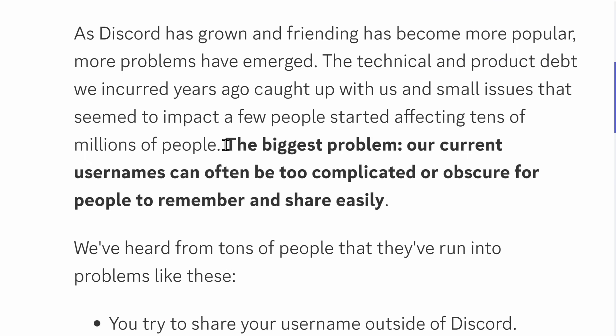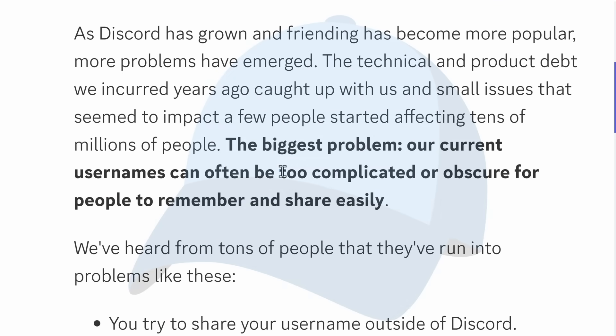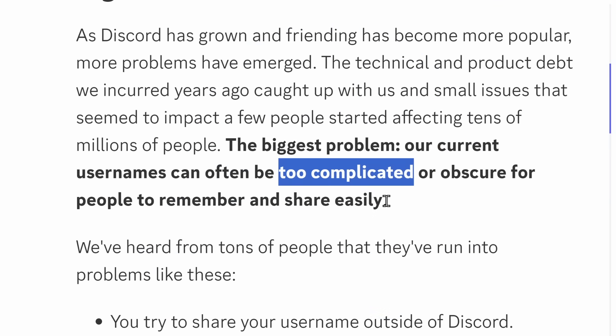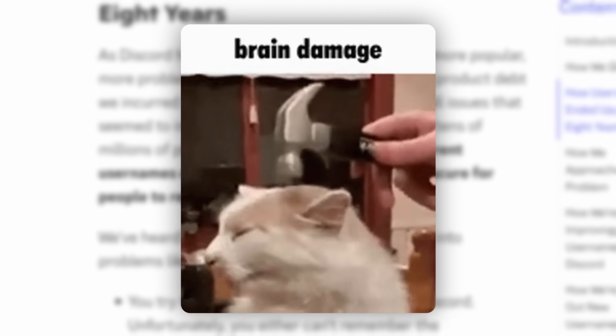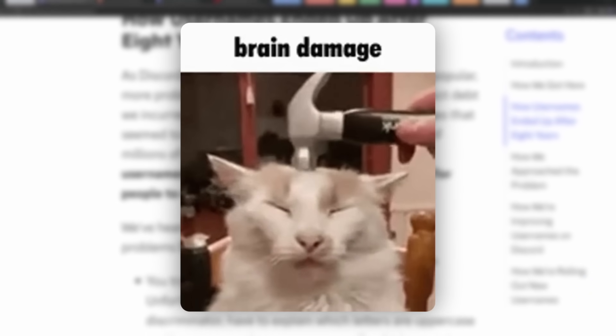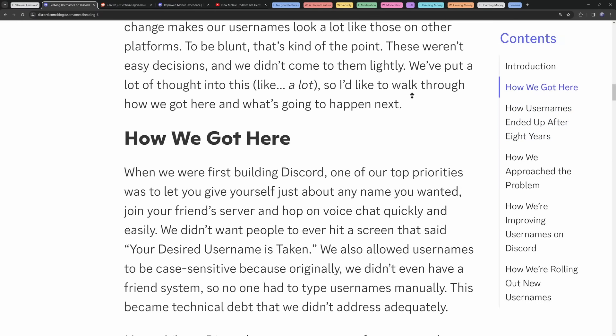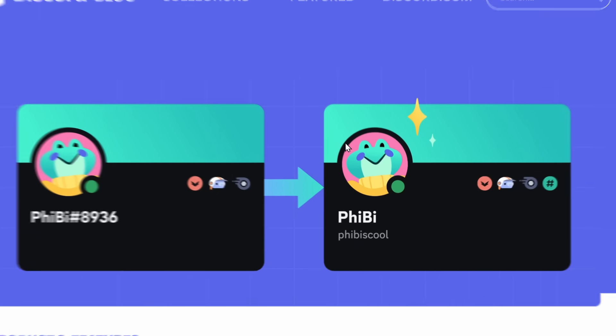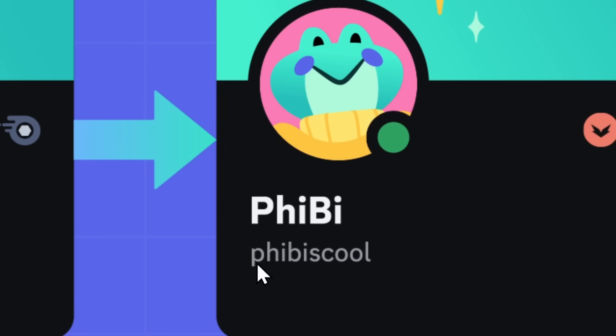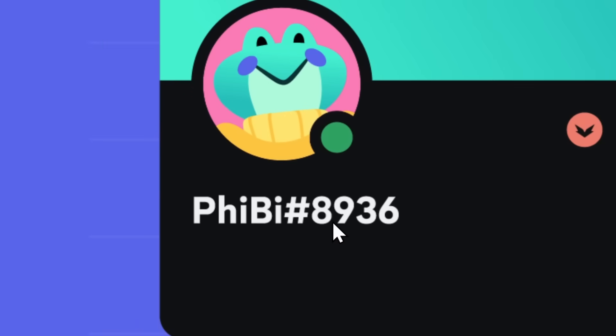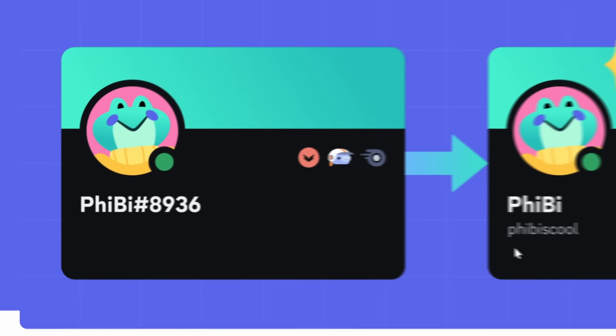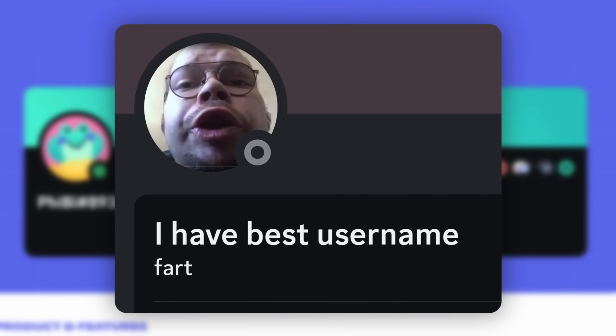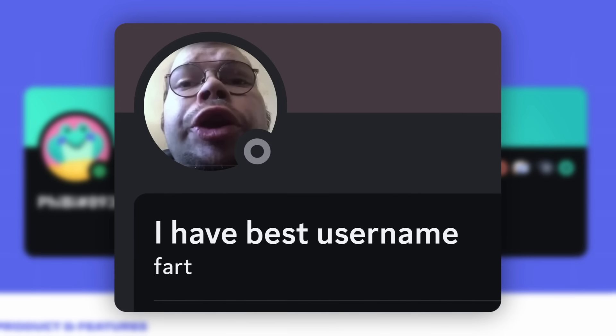The reason why this username change happened is because sharing your username can be a little too complicated or obscure to remember. Discord thinks your brain is equivalent to a poop sock. Now, there's an obvious issue with this username change. Only one person could have the username Phoebe is cool, whereas 9,999 people could have the username Phoebe.